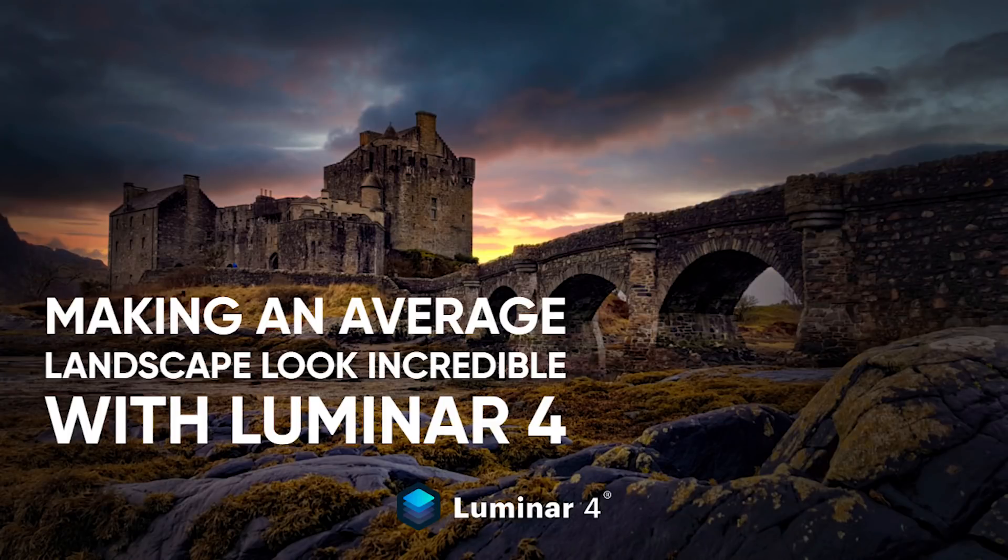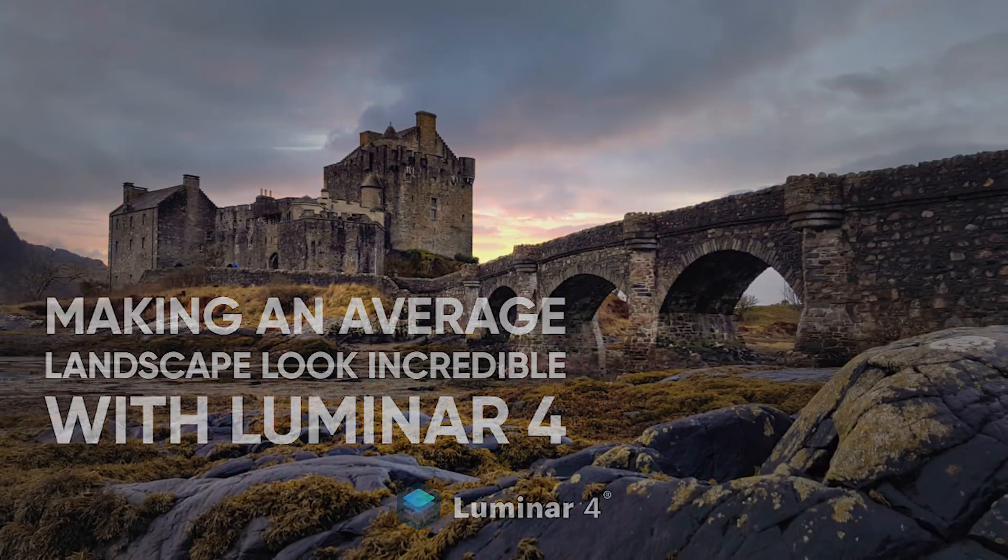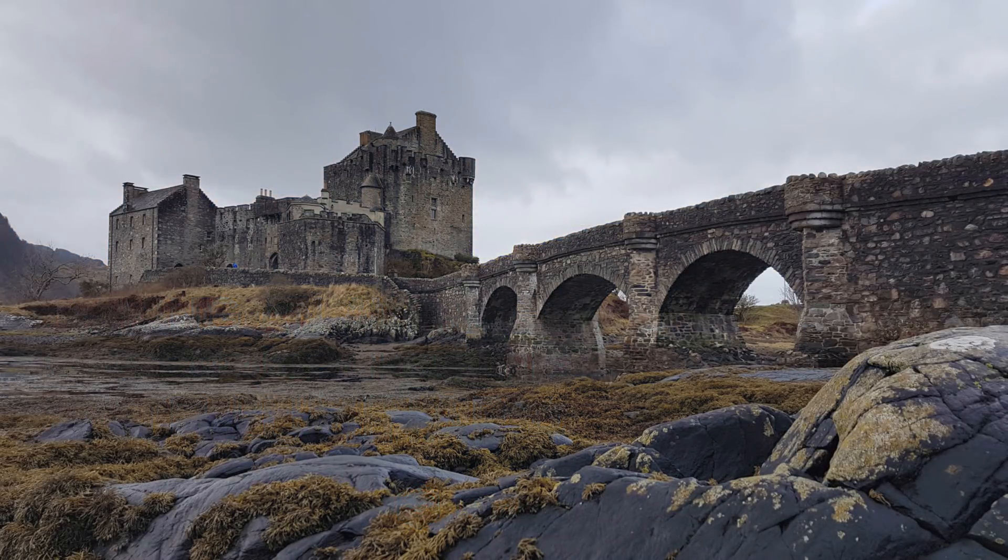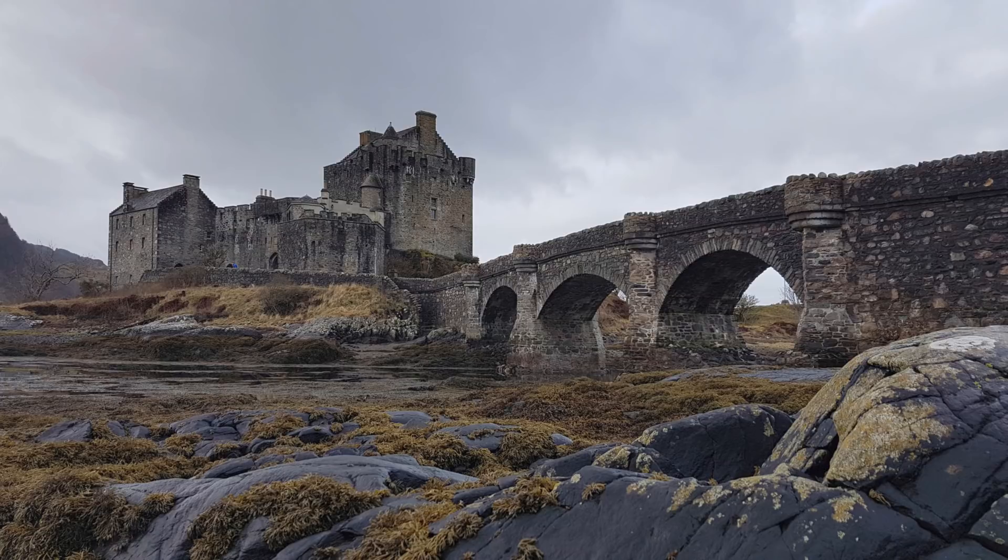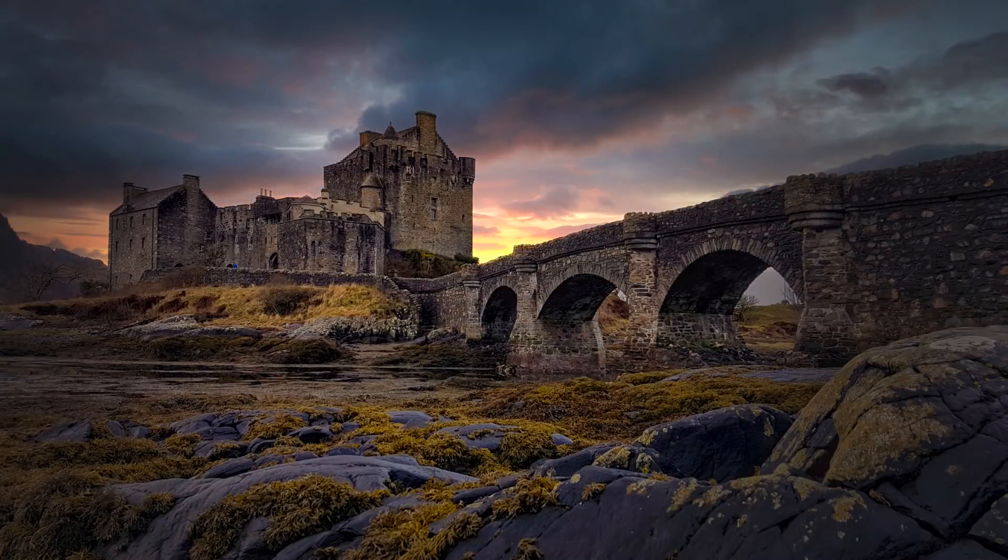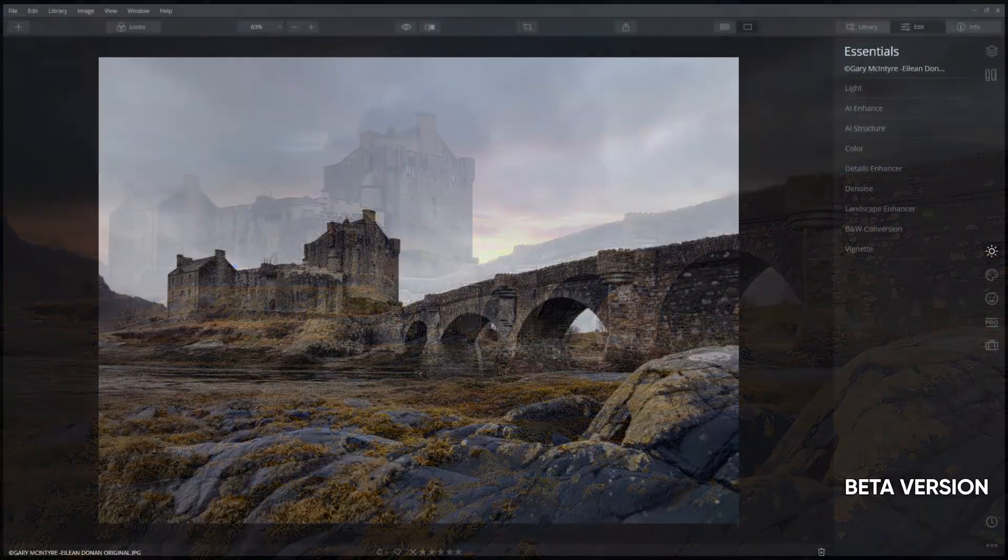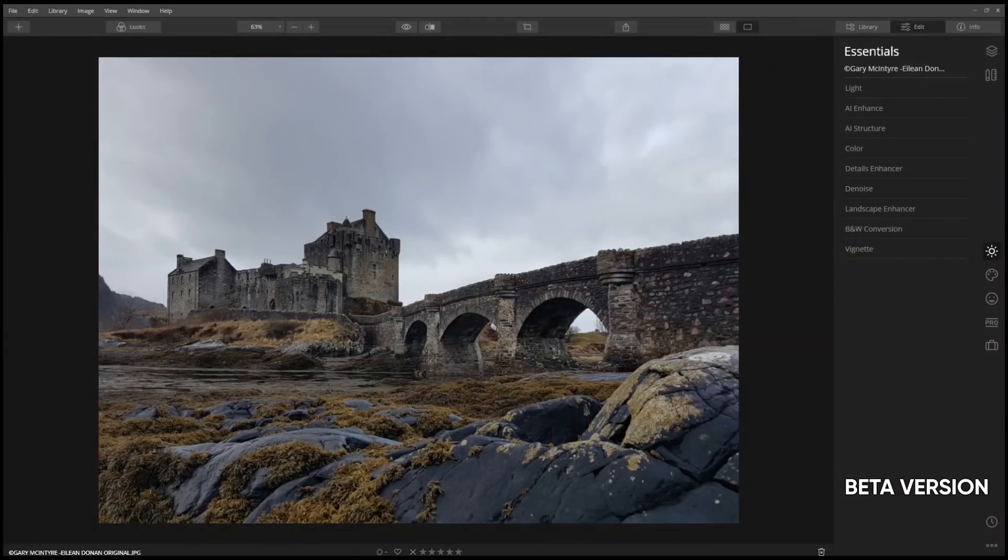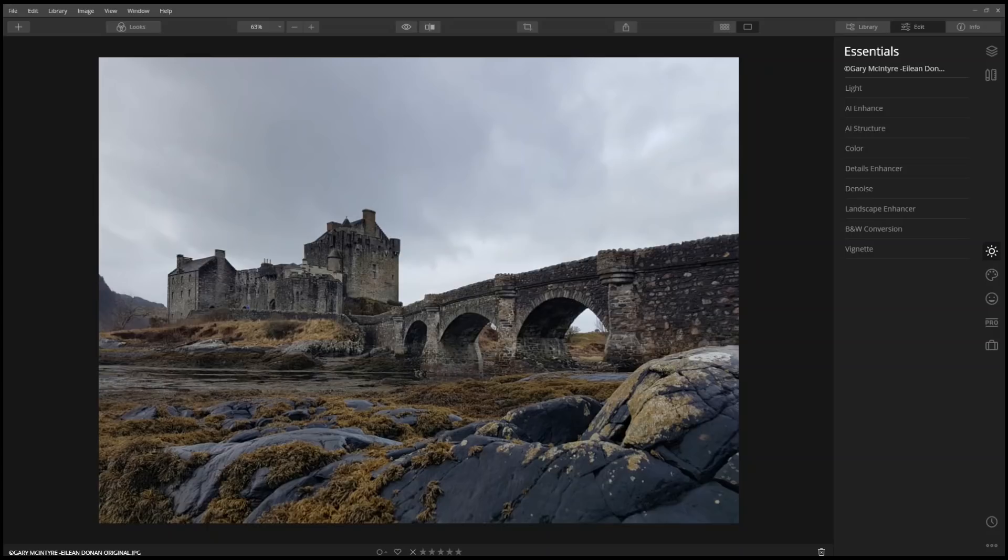Hi, I'm Benelli, and I'd like to show you how to make an average landscape look incredible with Luminar 4. I'm using a beta version of Luminar 4, so the interface may slightly change, but the concept will remain the same.